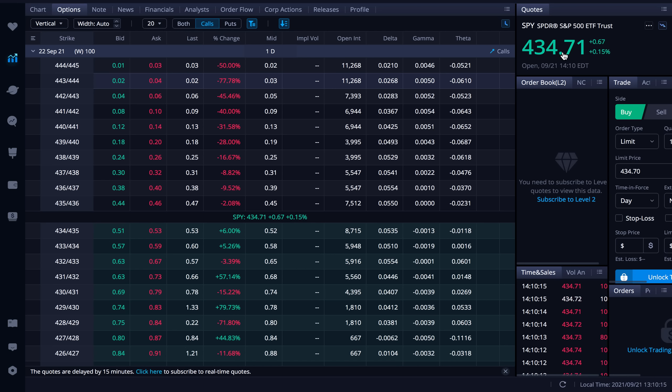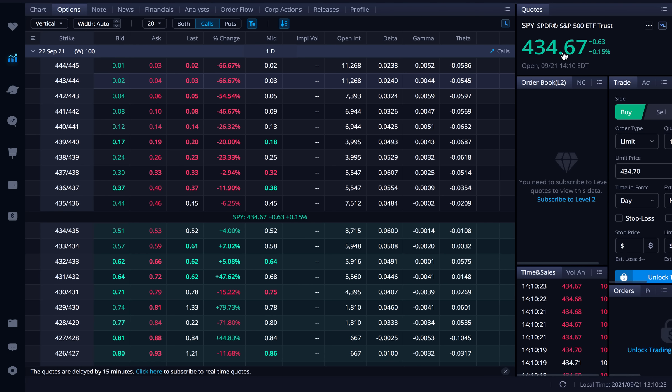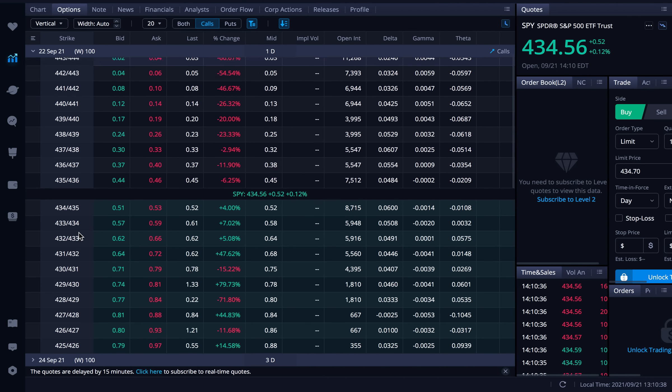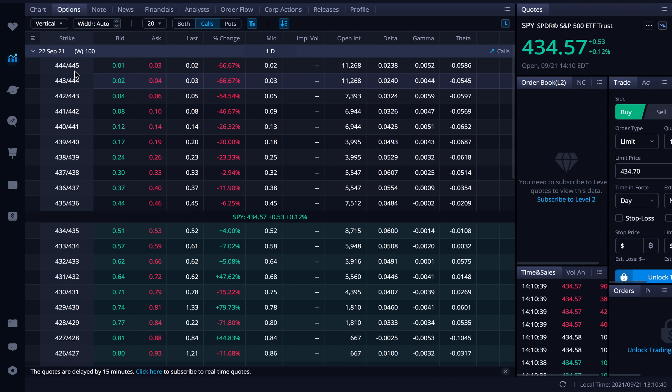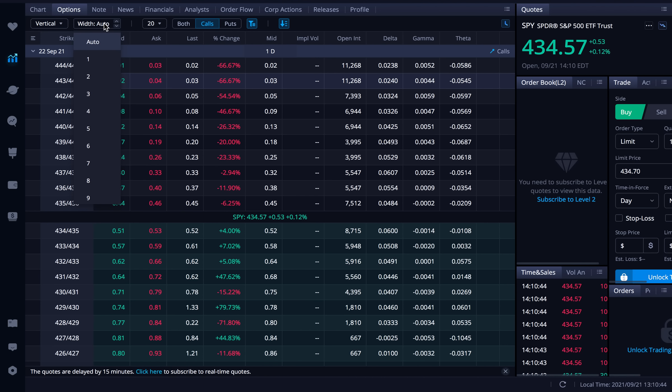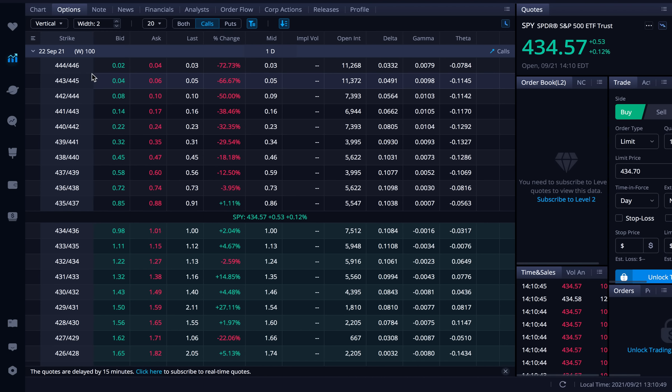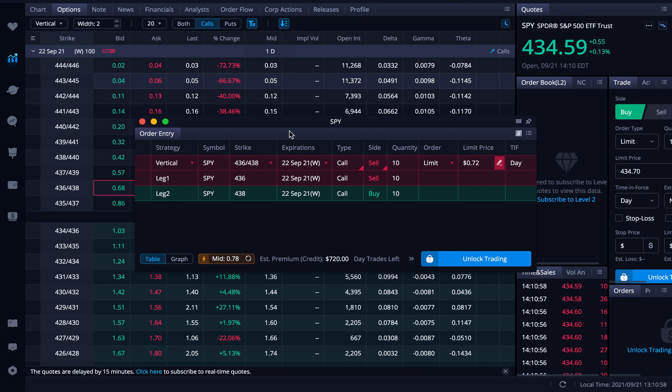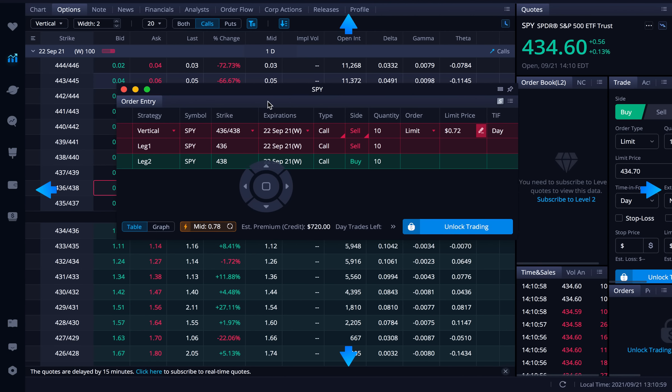So ultimately that's how you're going to set it up. And you should be entering this for a credit. Now let's go ahead and actually do an example here. So let's say I think spy will be under 436 tomorrow. I'm going to sell my call at 436 and then let's say I want to buy a call at the 438 strike. Now as you can see I don't see that combination here. Reason being that the width right now is on auto. So what I need to do since those are going to be two strikes away I want to go to width and I want to click on auto. And then as you can see now I see what I want here 436 438. So I'm going to go ahead and click on that here.